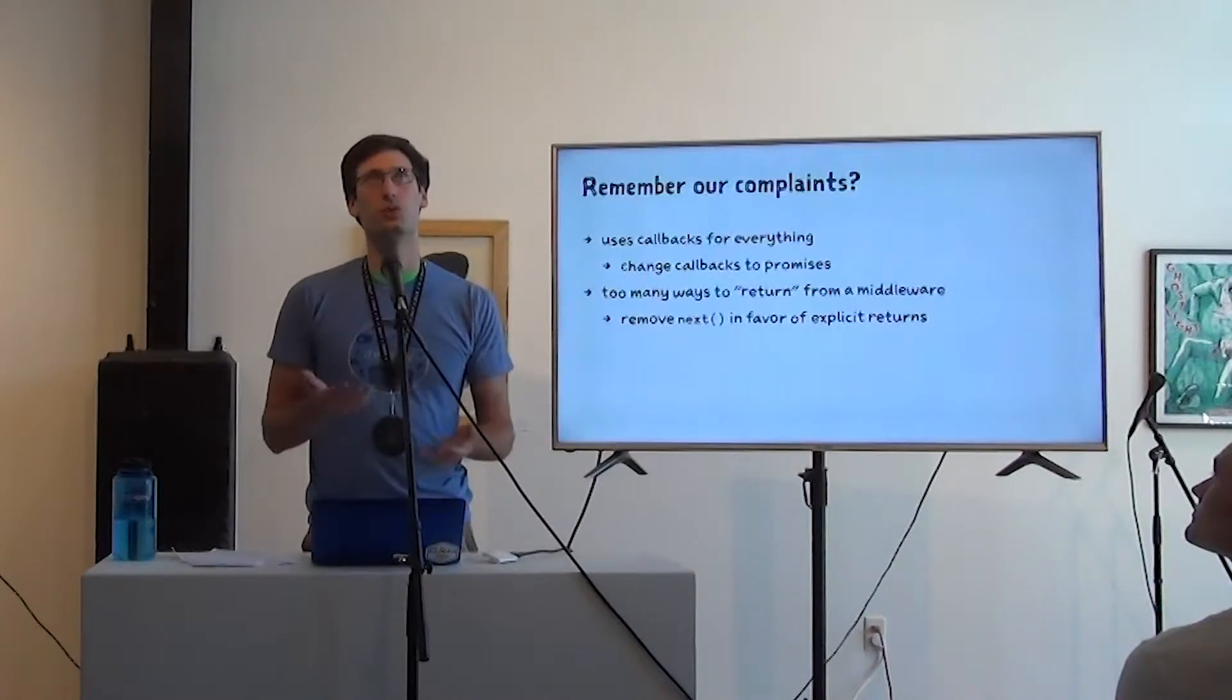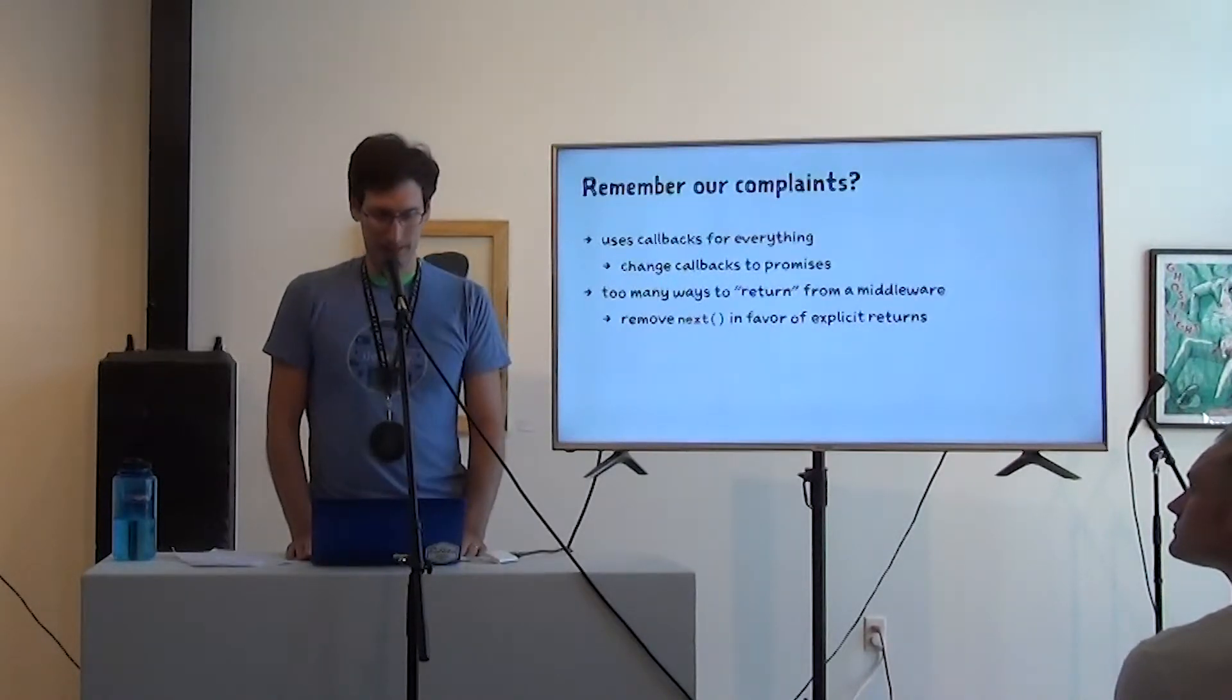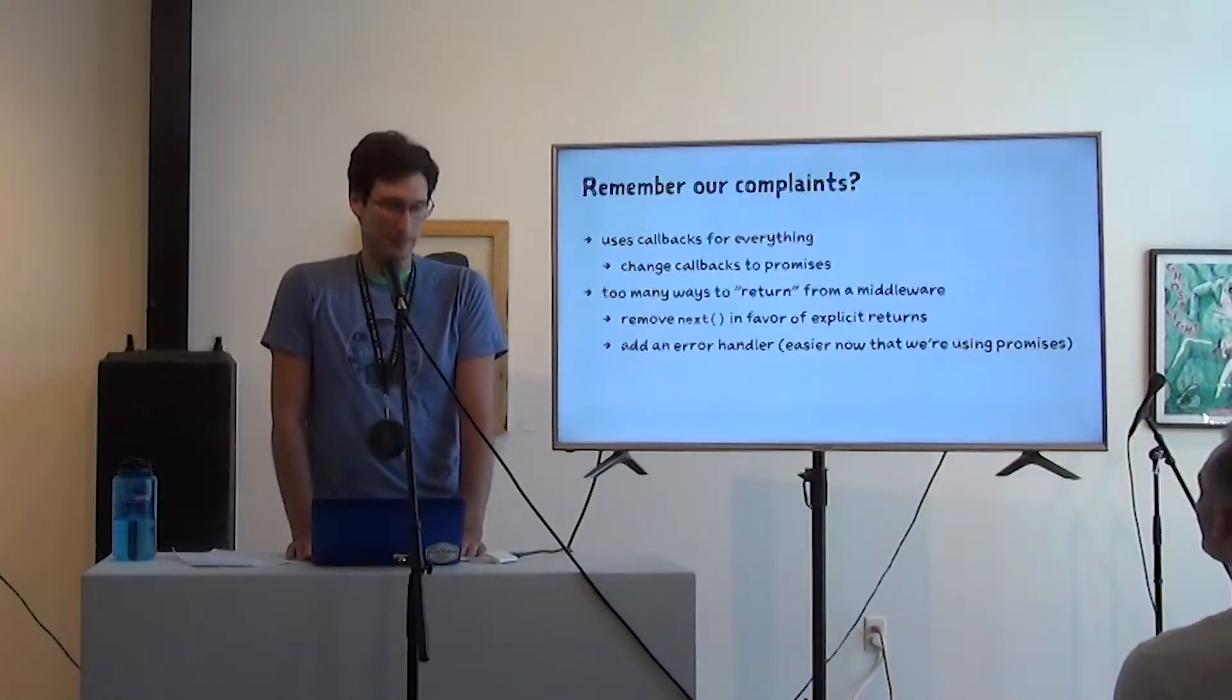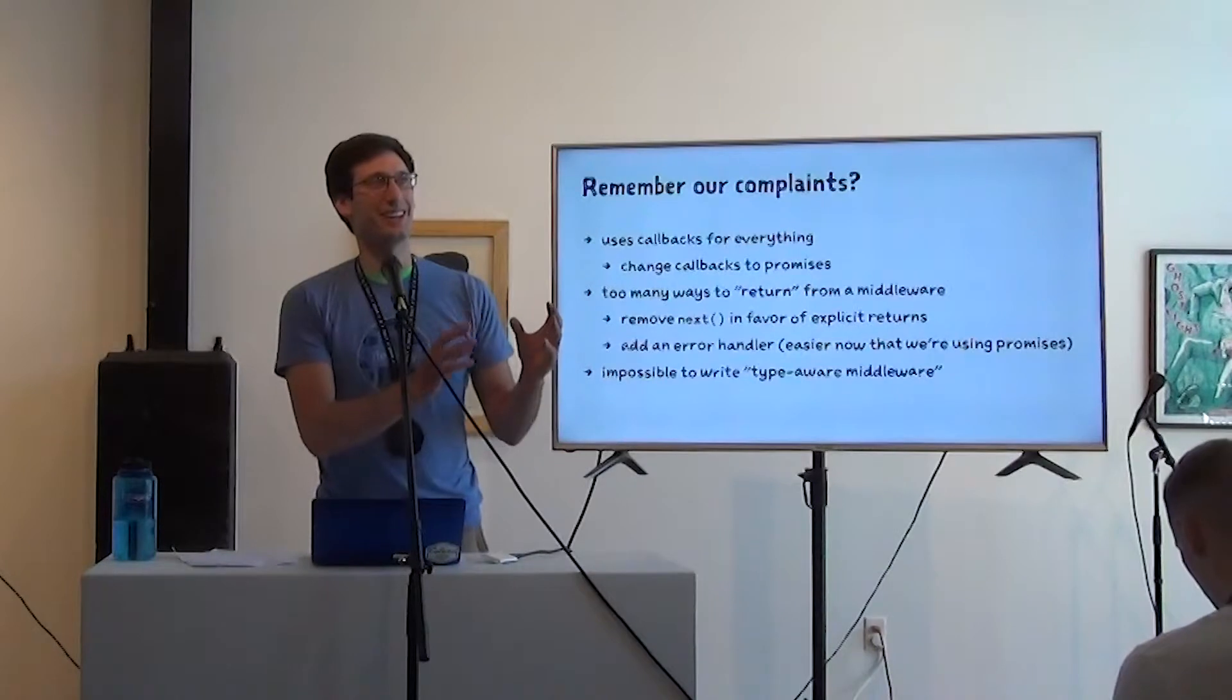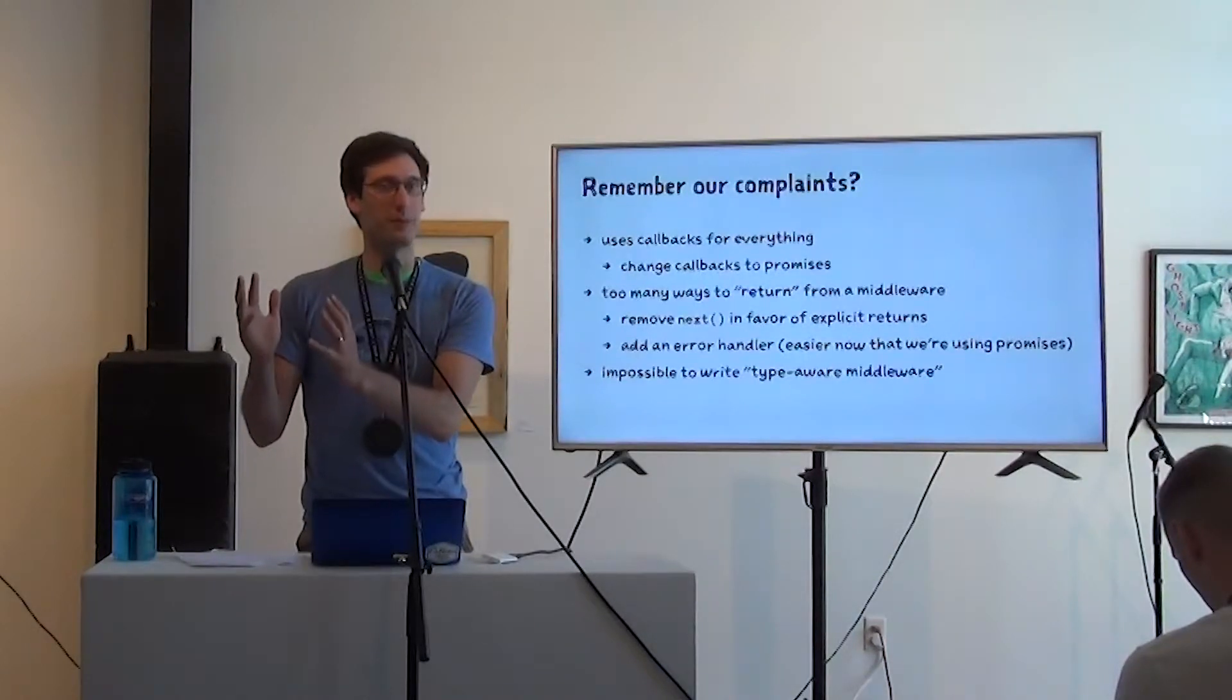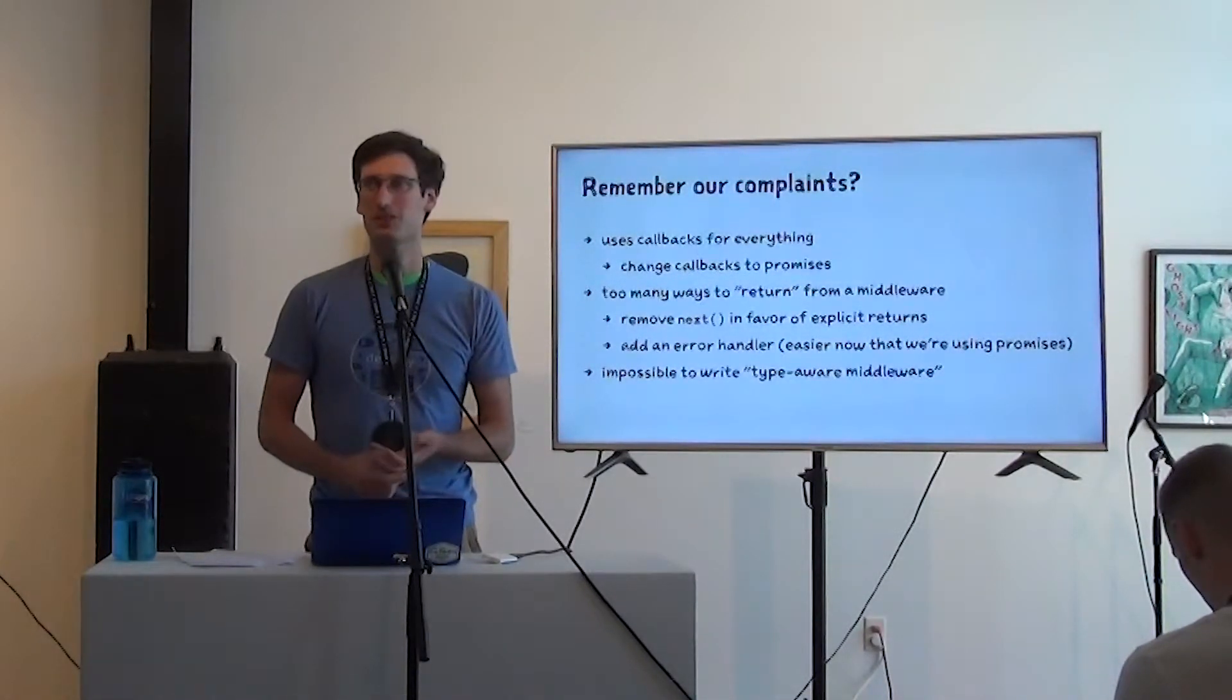If you return from an async function, you're returning a promise, you're resolving a promise. We're going to add a global error handler, which is also easier now that we're using promises. It was impossible to write type-aware middleware because there's no way to say this thing should alter the type of the parameter that follows it.